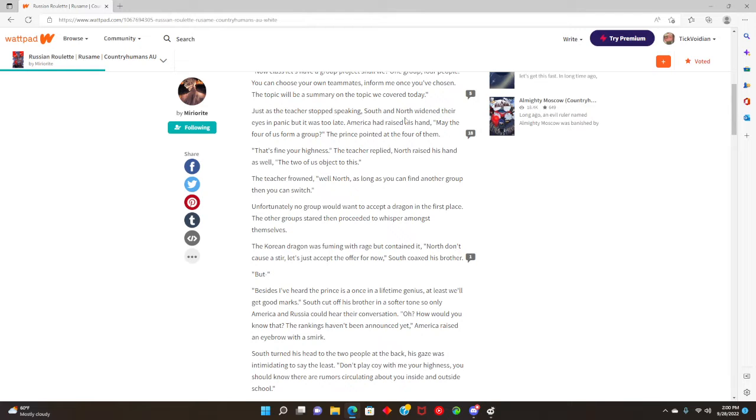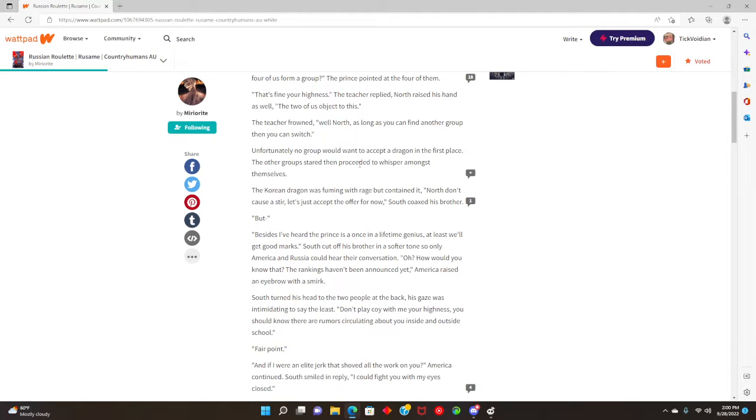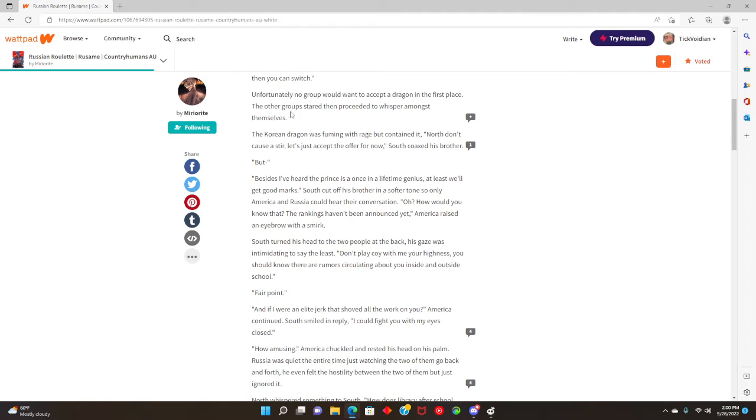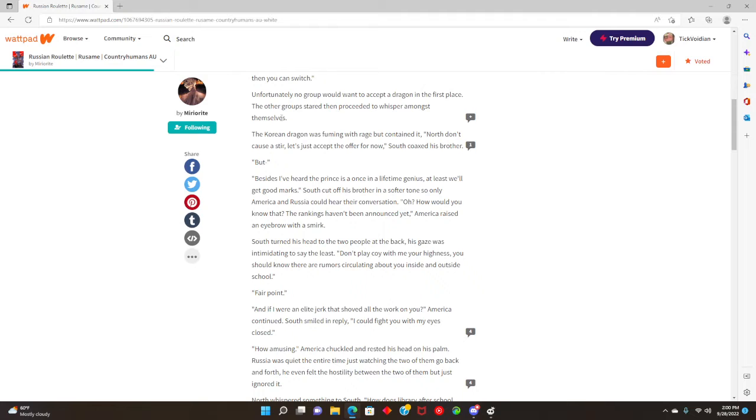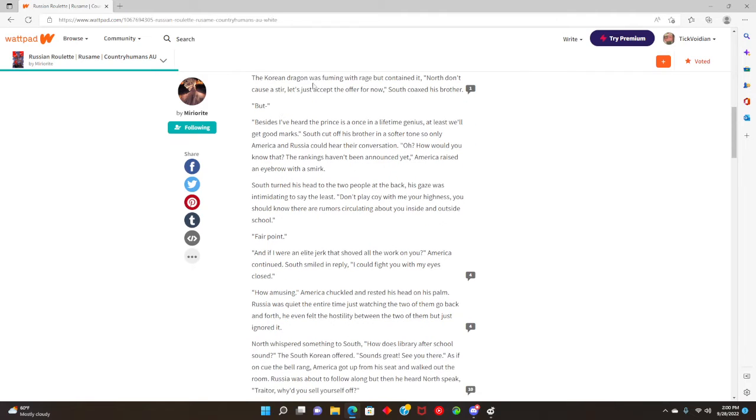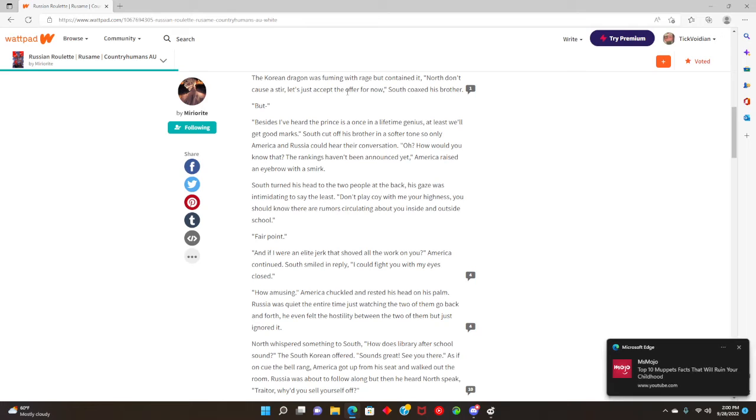America had raised his hand. May the four of us form a group? The prince pointed at the four of them. That's fine, your highness, the teacher replied. North raised his hand as well. The two of us object to this. The teacher frowned. Well North, as long as you can find another group, then you can switch. Unfortunately, no other group would accept a dragon in the first place. The other groups stared then proceeded to whisper amongst themselves.